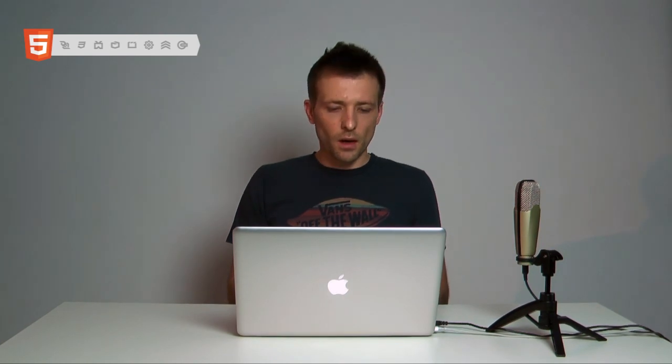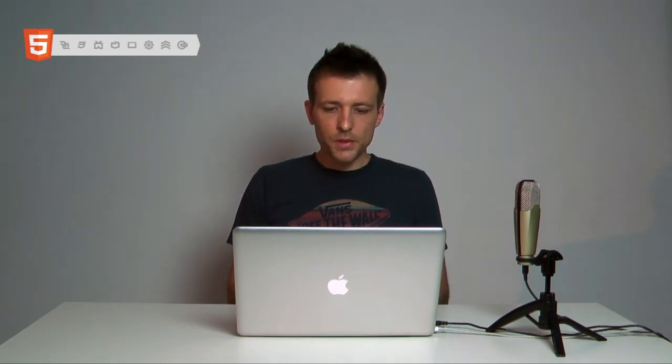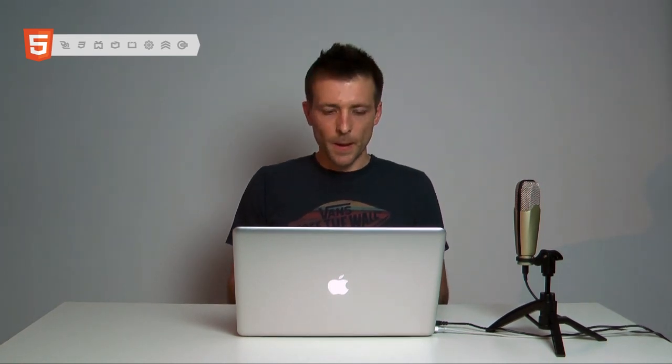So as you can see, Dreamweaver is really nice tool for HTML development and it will help you with your first steps. So stay tuned for my next episode. It will be all about Eclipse and again, HTML5 development. Thank you very much and bye.